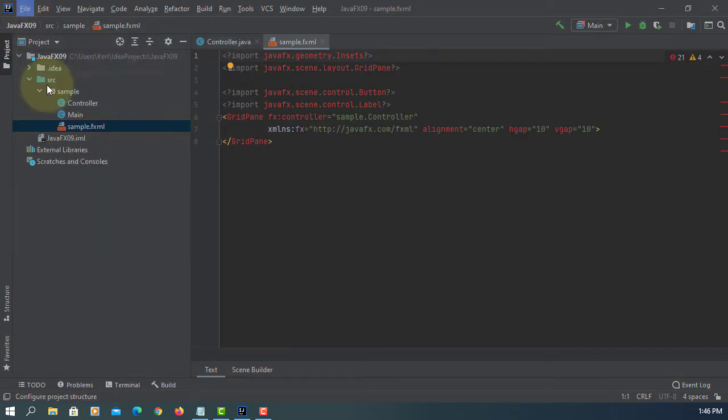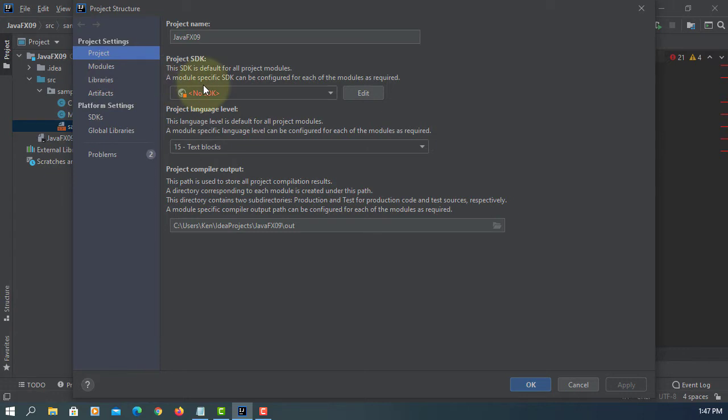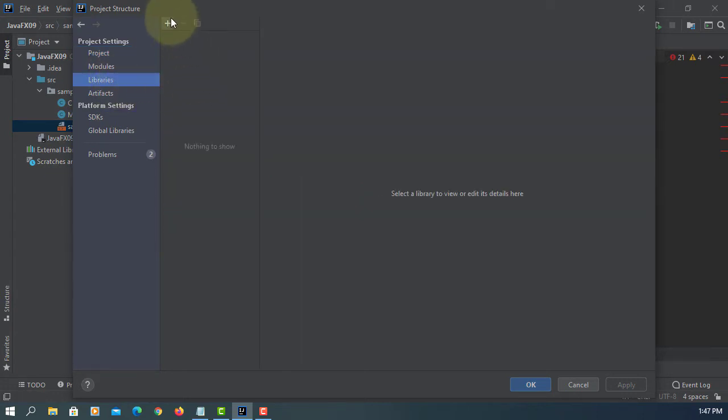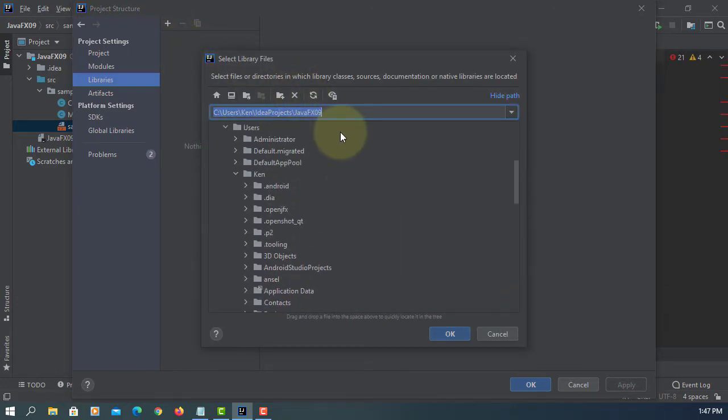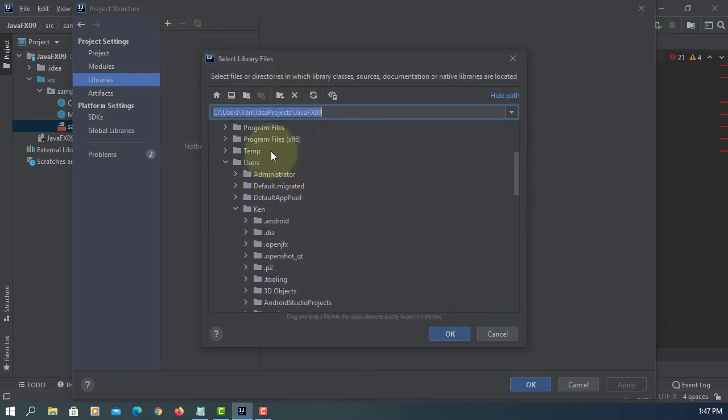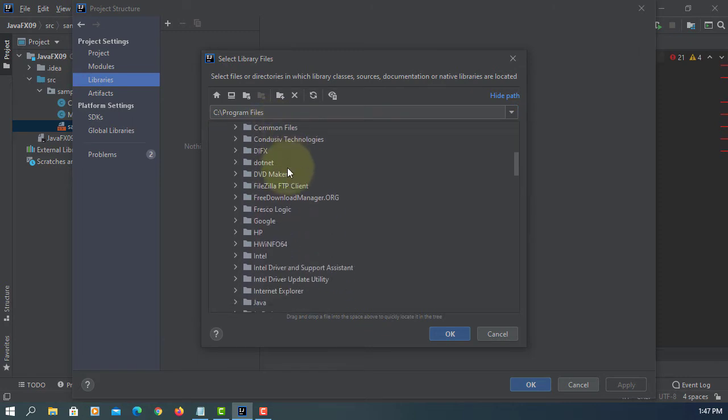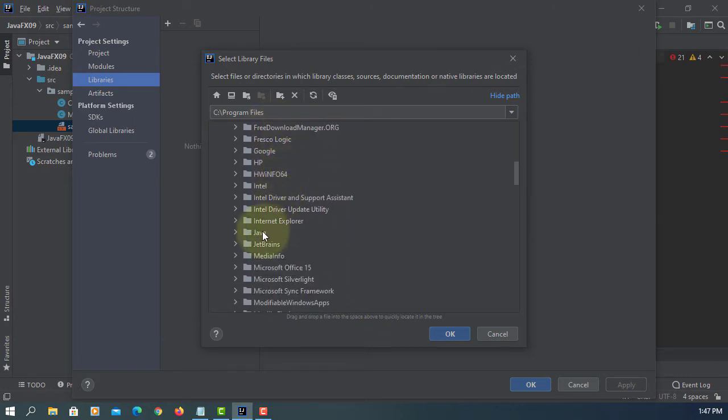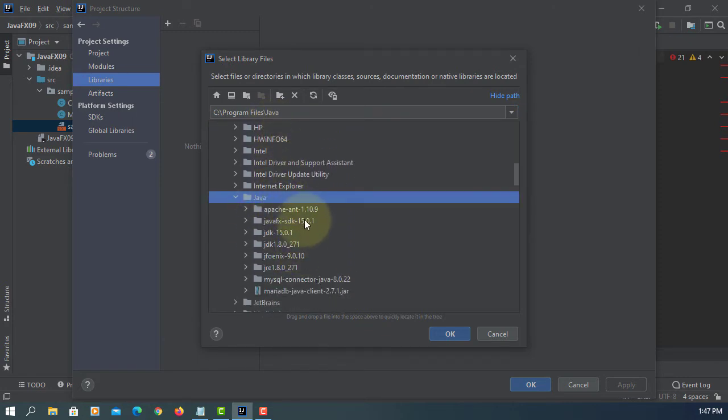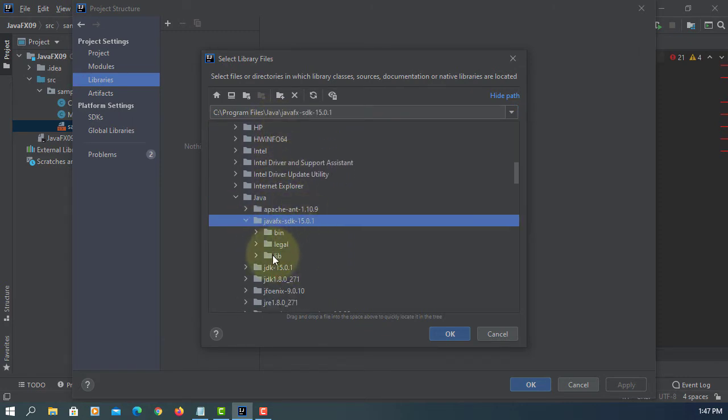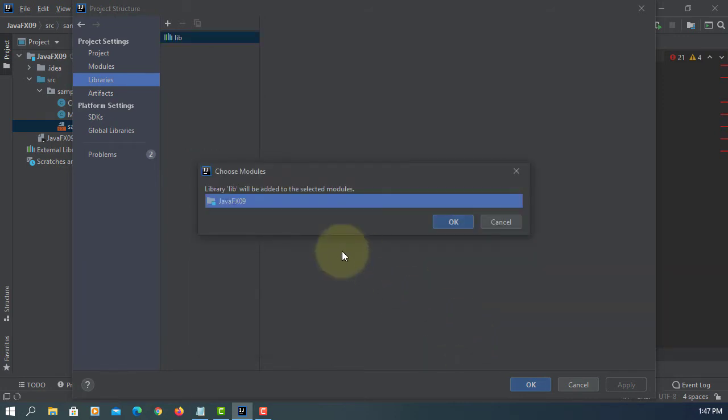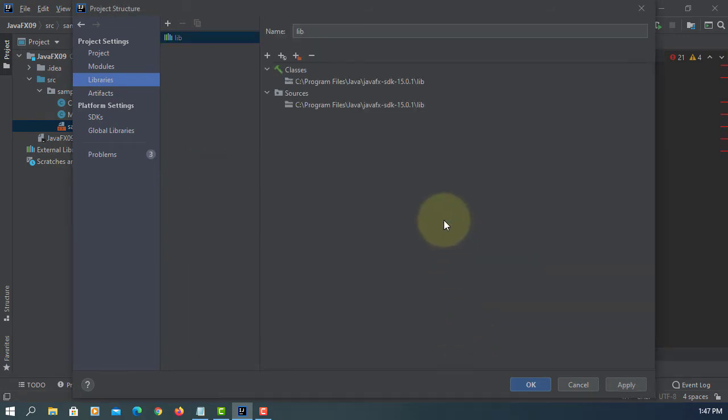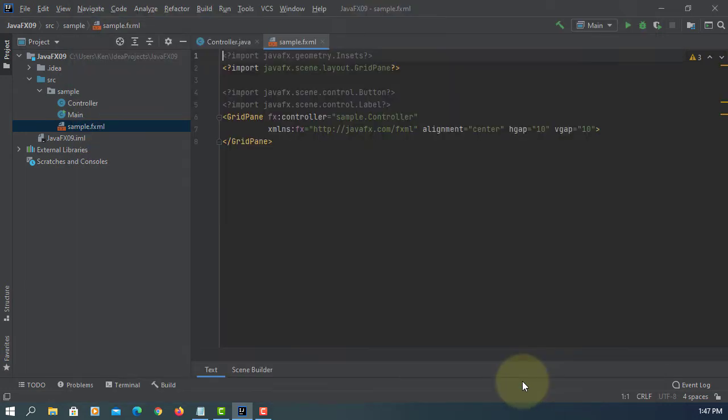Okay, let's add JavaFX 15 library. In my case it will be program files, java, JavaFX SDK 15. So this is the class, I will keep it as it is.